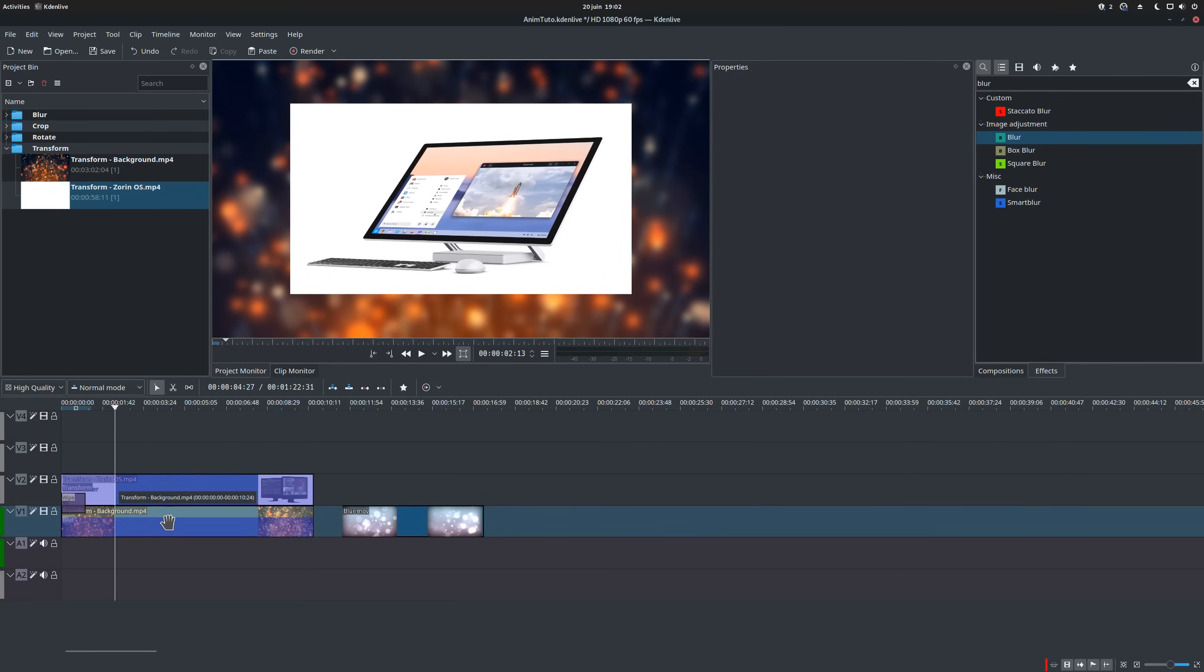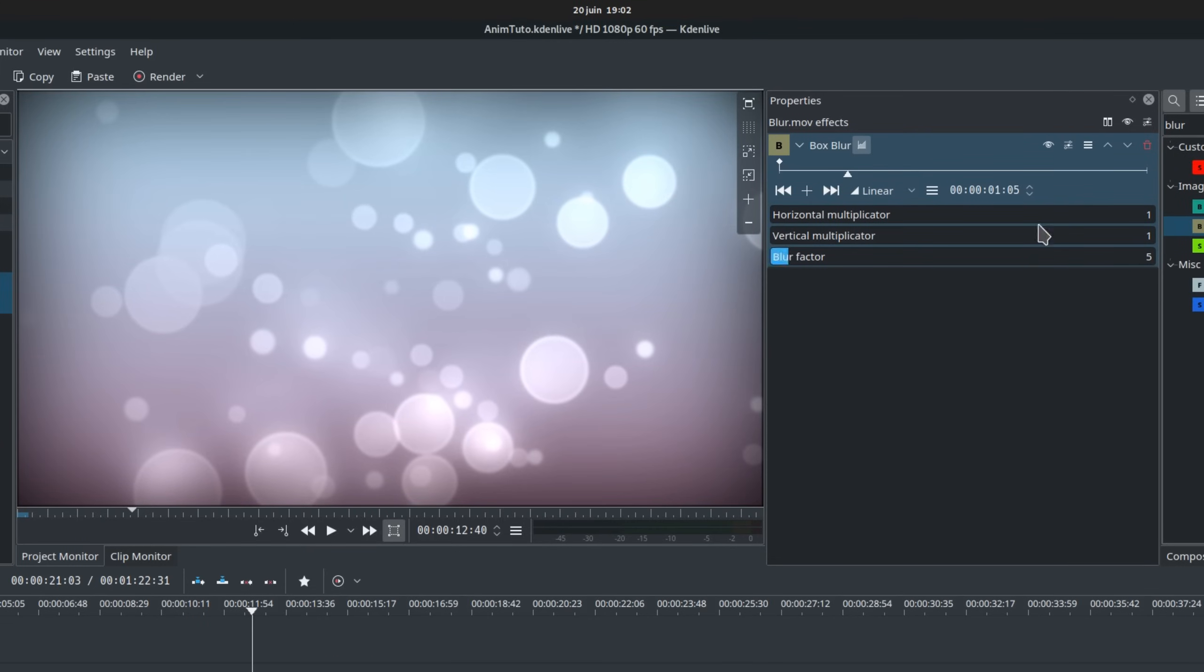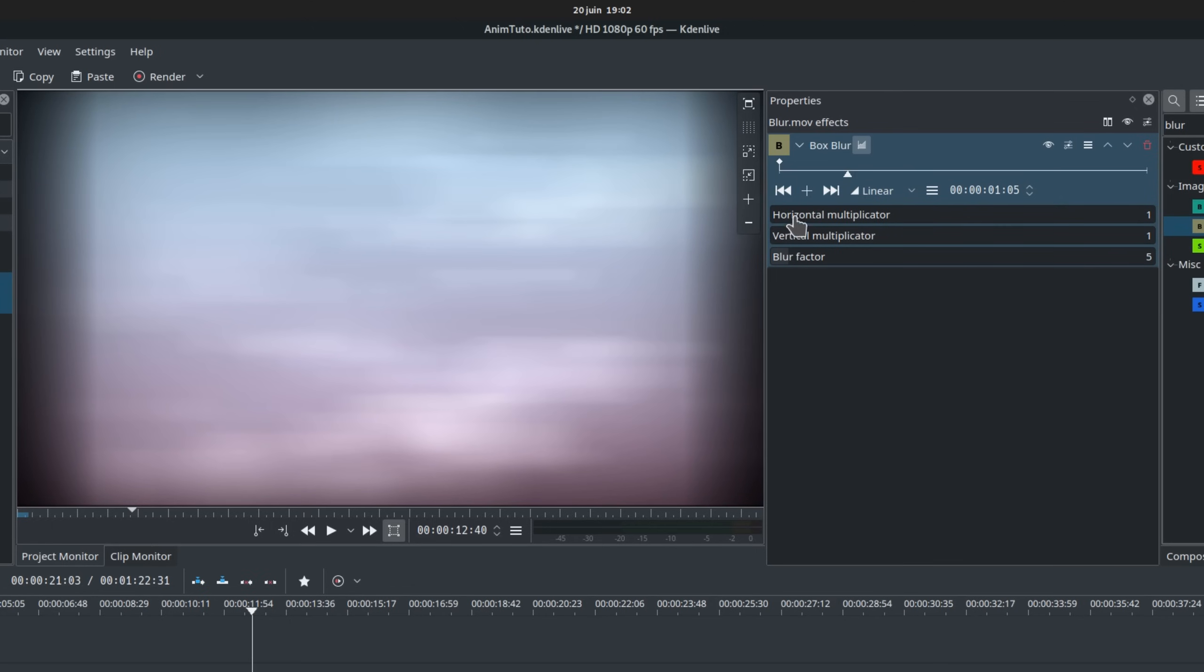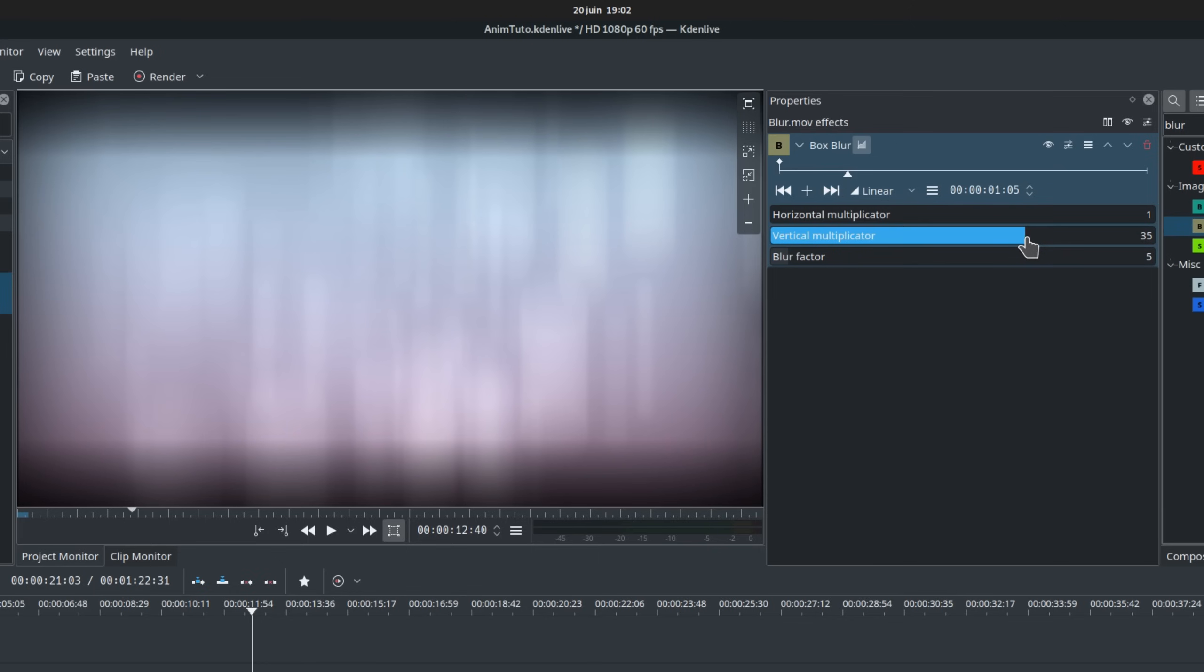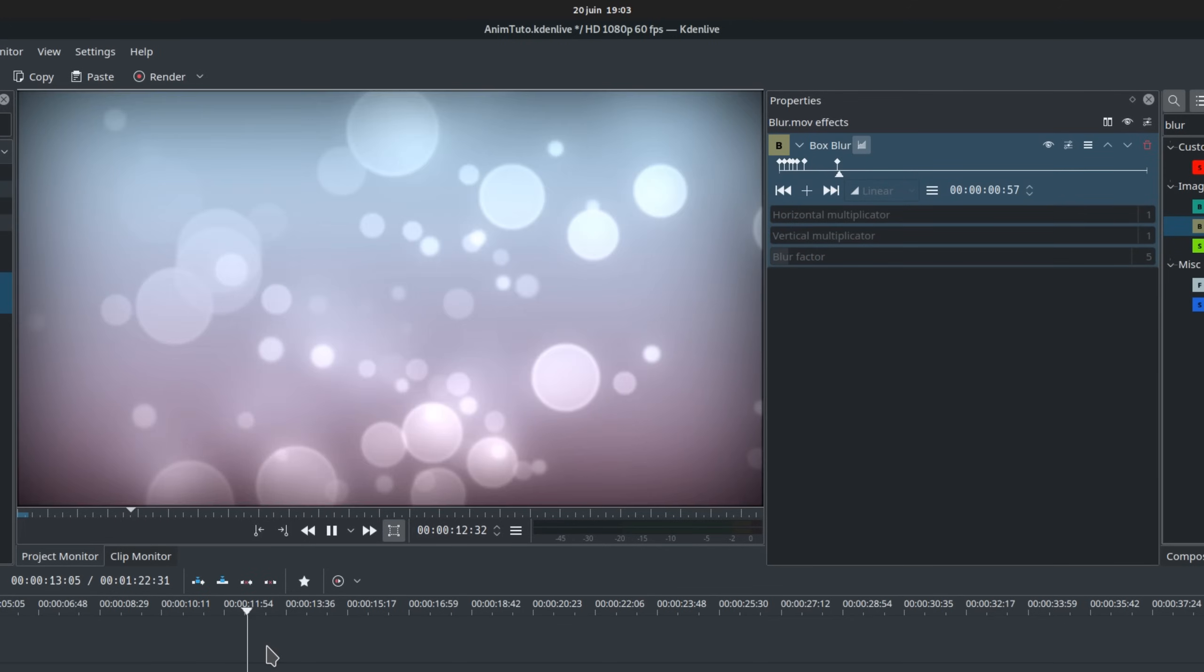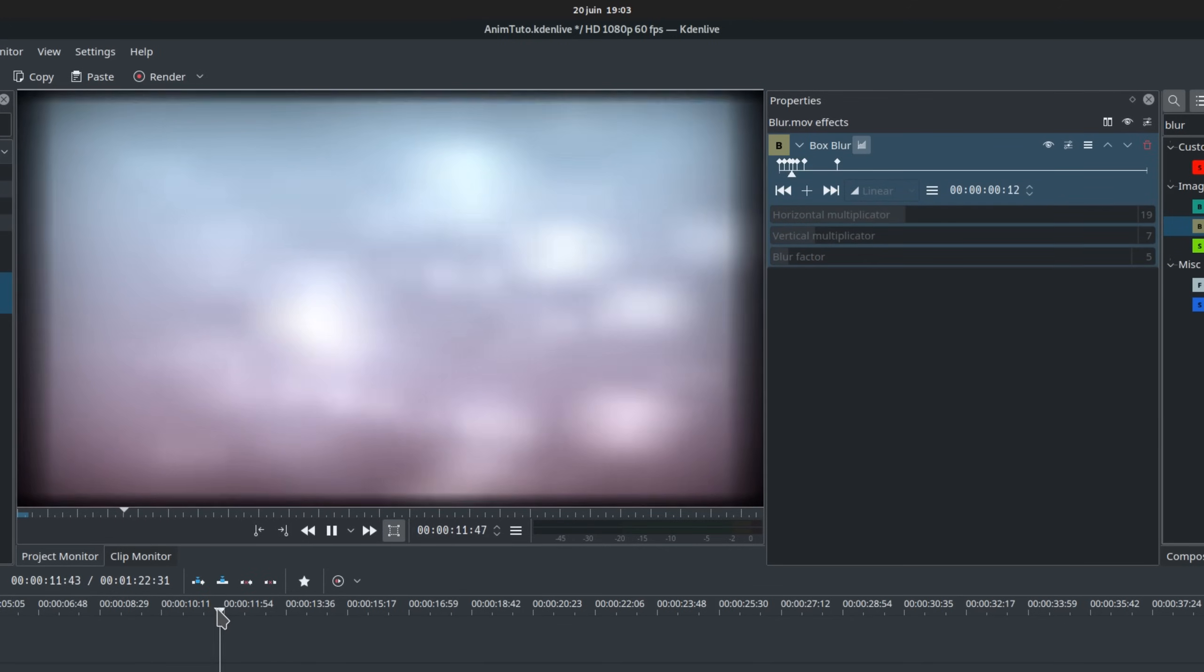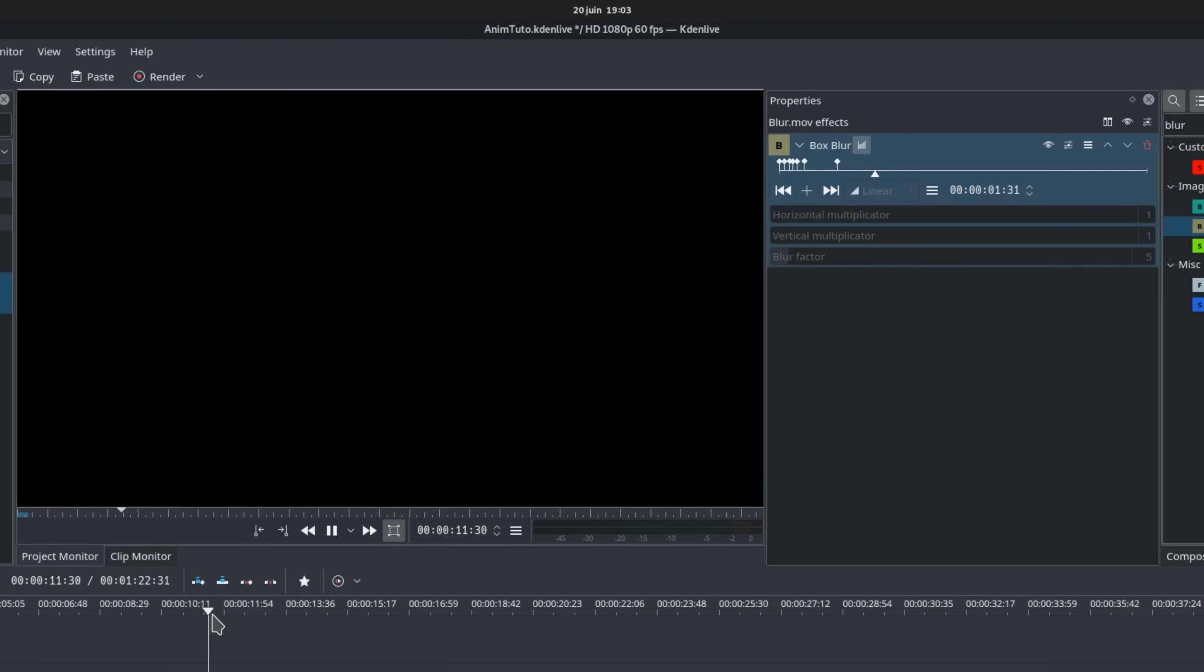Now there are other blur effects, such as the box blur, which allows you to select different values for horizontal and vertical blur, enabling blurred effects such as this one. The square blur produces comparable results to the generic blur effect, but depending on what your background video is, you might prefer one of the other. I would use it for a kind of staccato effect, where the blurriness changes rapidly before the clip goes fully visible, such as this one.